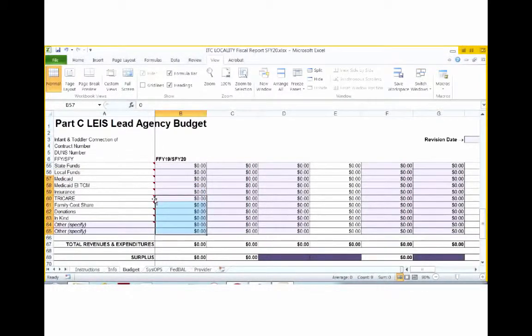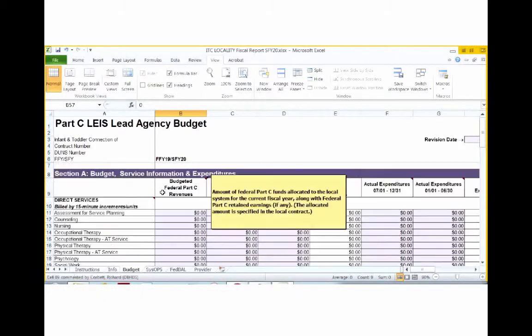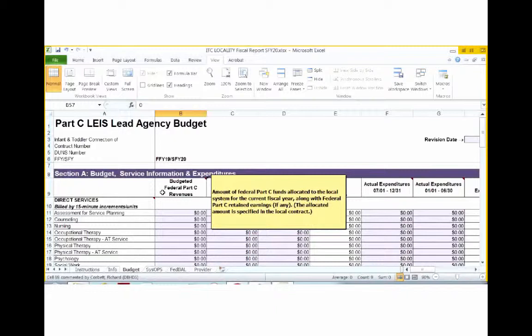In the direct services columns at the top in Section A, you will include all costs budgeted for providing each service, including personnel costs. Personnel costs include salaries, benefits, office space, mileage costs, contracts, and equipment needed to provide services, such as cell phones and laptops.